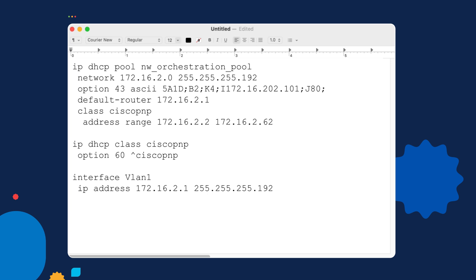What we're doing effectively here is applying an access list or an access restriction to this DHCP pool. And this is a strategy you might use if you're sensitive about the idea of enabling DHCP services on your management network. This will limit any leases that are given out to only clients who are sending option 60 with this string contained in it. And that is baked in by default into the plug and play agent in Cisco IOS.